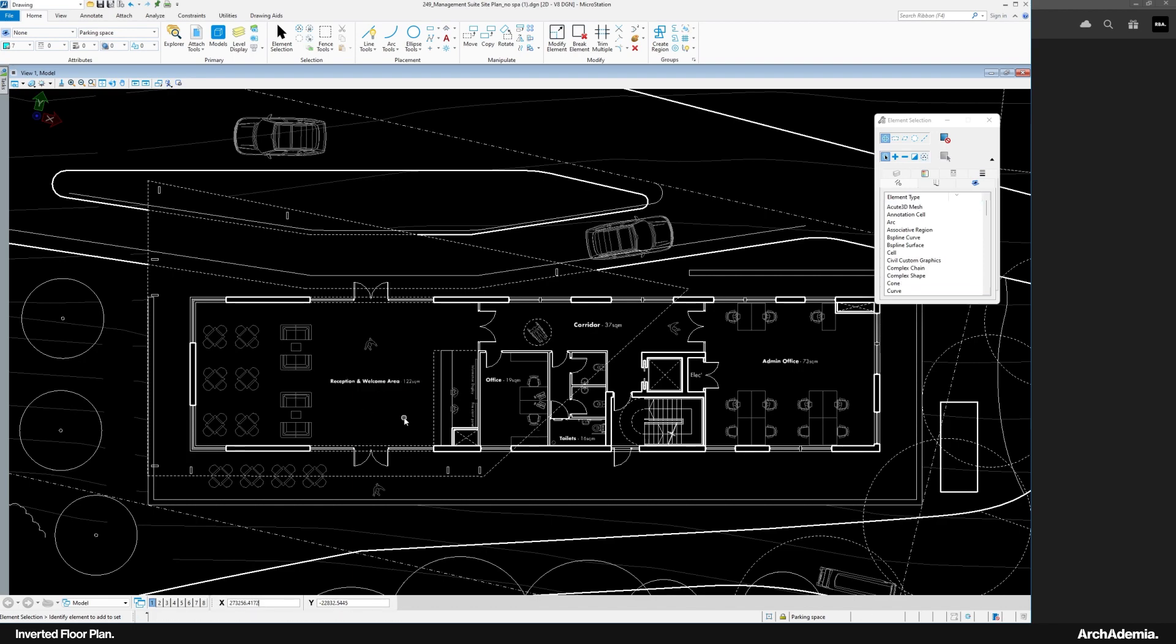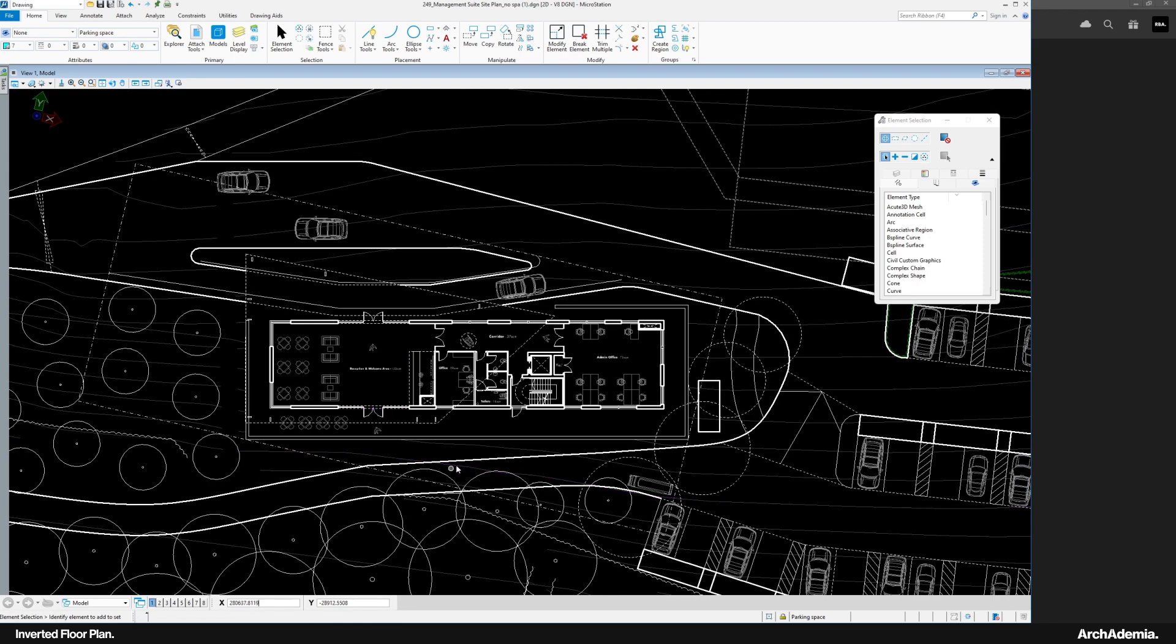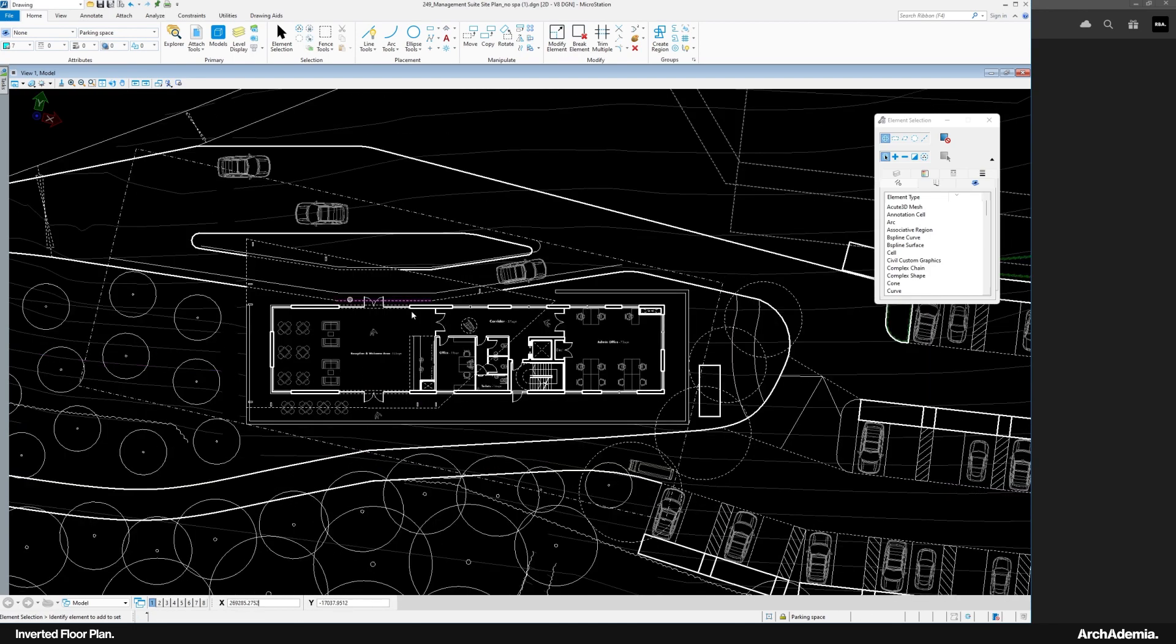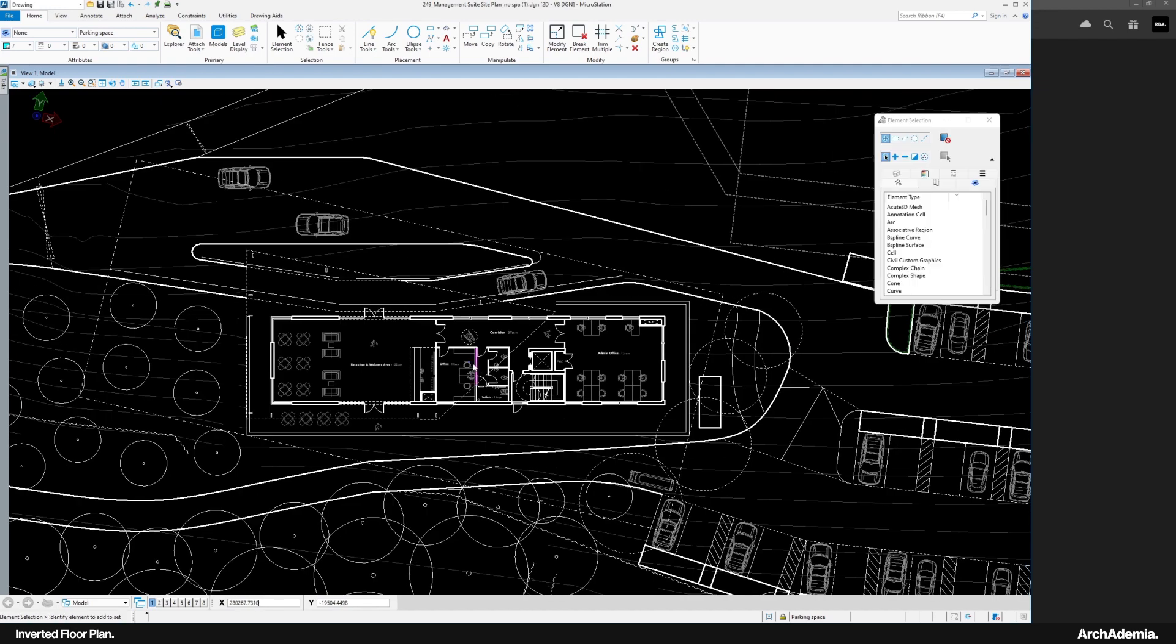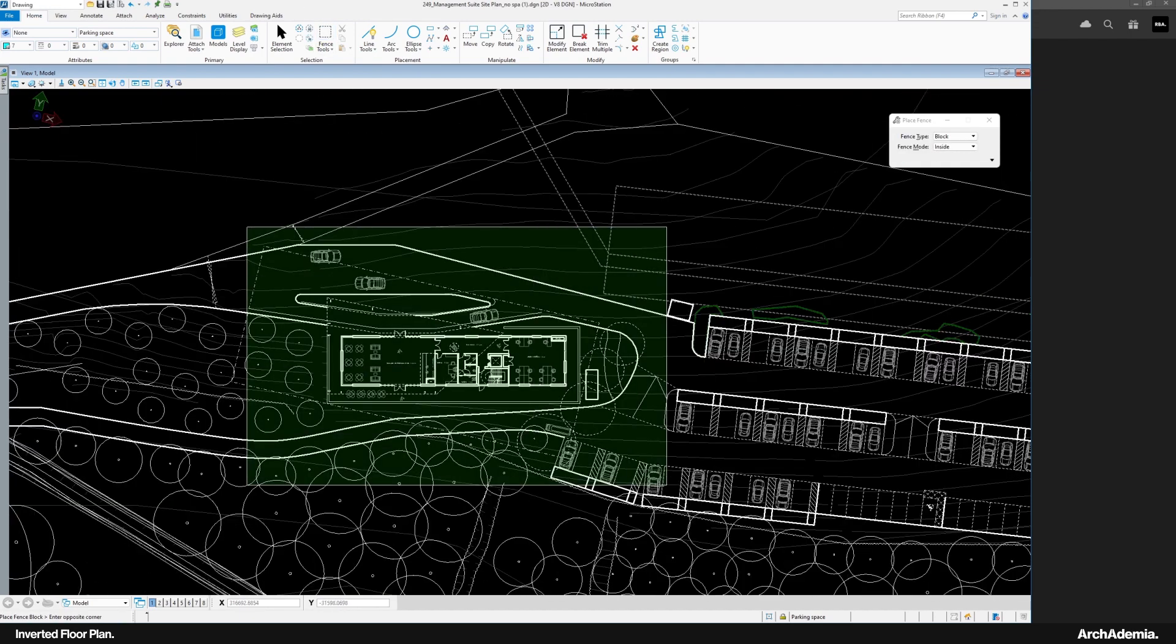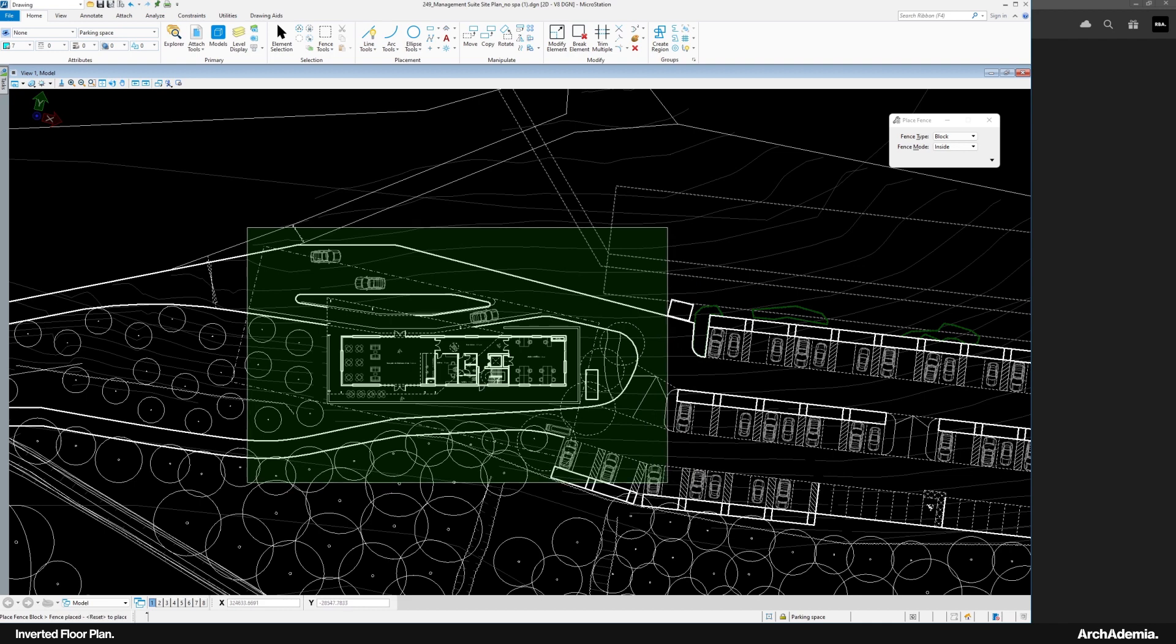Right, so here's our floor plan in CAD in a bit of context. You can see some contour lines and the like, and what we're going to do is plot this to PDF. We're not going to put it on a sheet or anything, we'll just do a quick plot straight out of the model file.